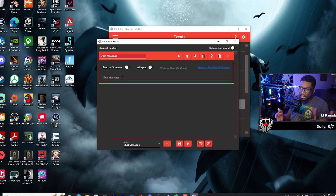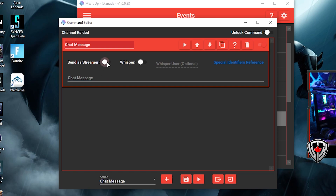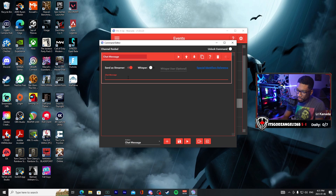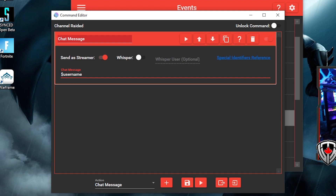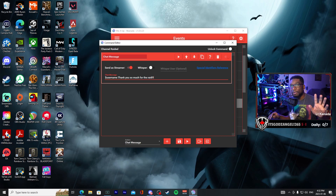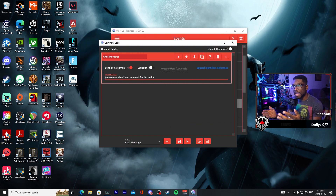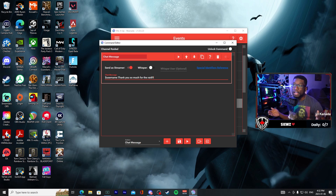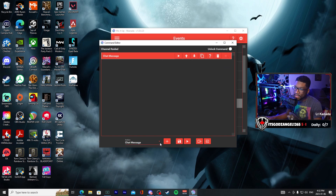Let's add a chat command — hit the plus sign and then we're given this line here to add a message. You can send it as streamer or have it sent as your bot. For the raid message we can use the command to use a username — this will say the username of the person who activated your event, which would be the person raiding you — and we can say 'thank you so much for the raid.' If you have emotes on your channel, you can add emotes into your chat message. Make sure you're putting exactly how the emote is listed in your creator dashboard.